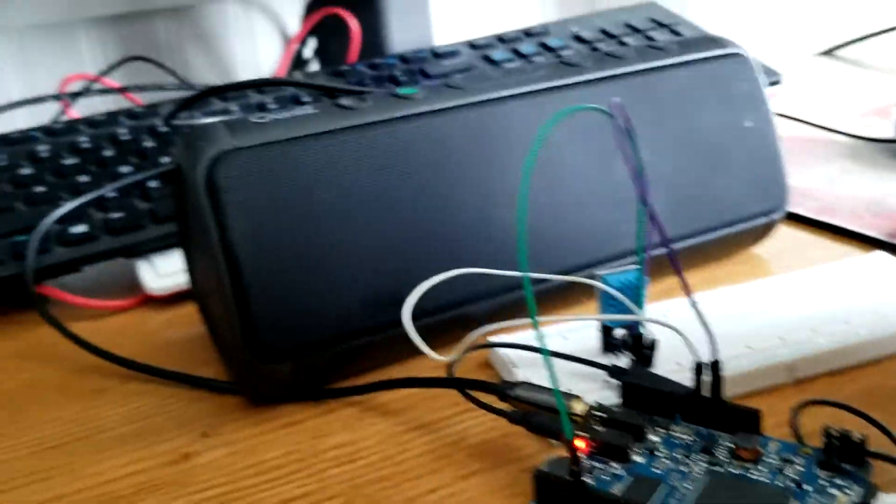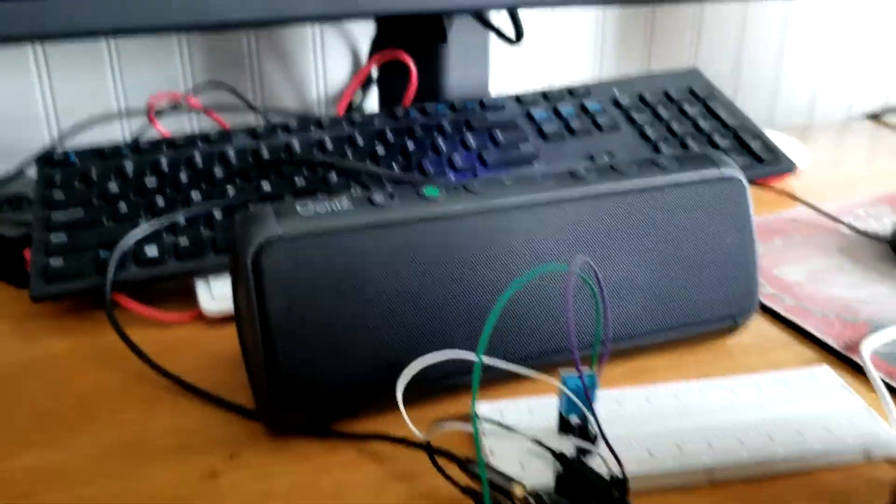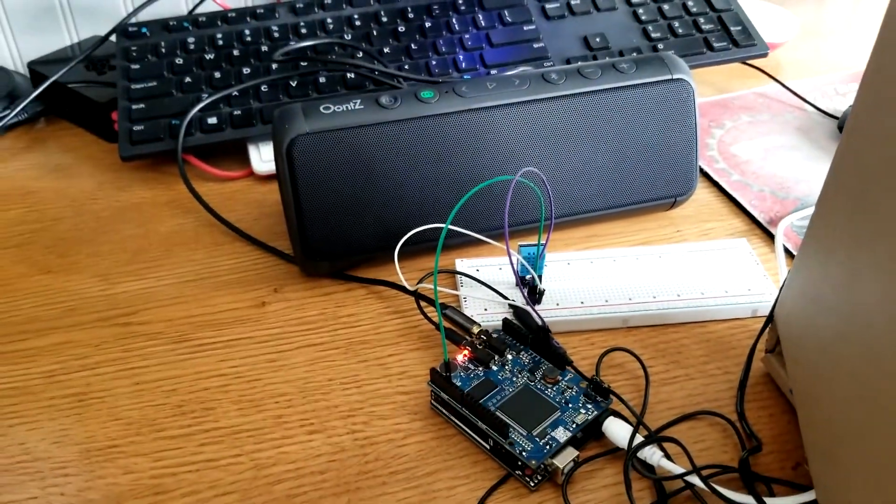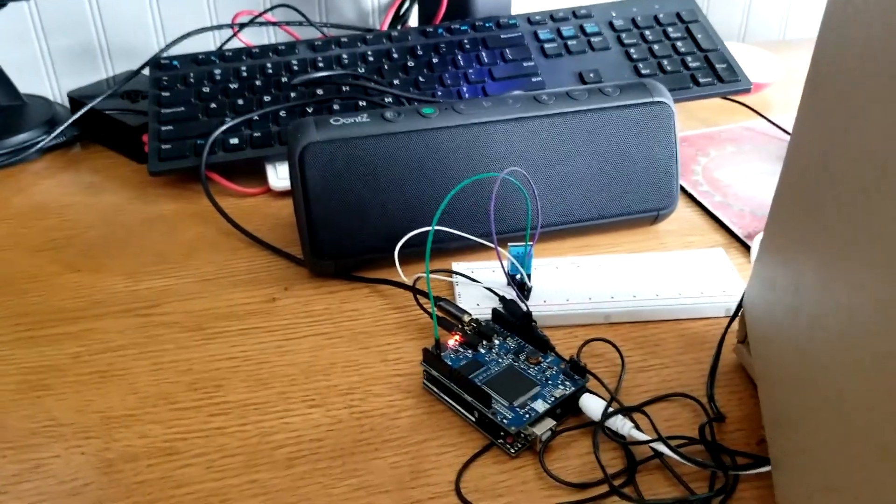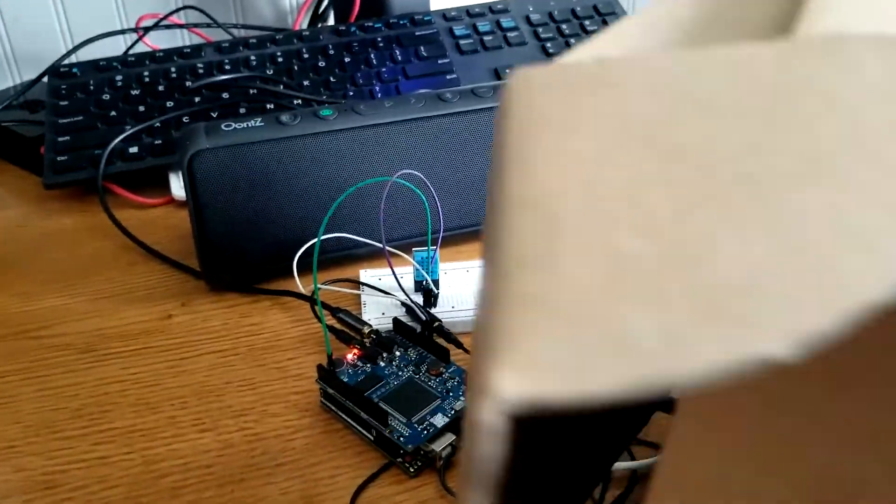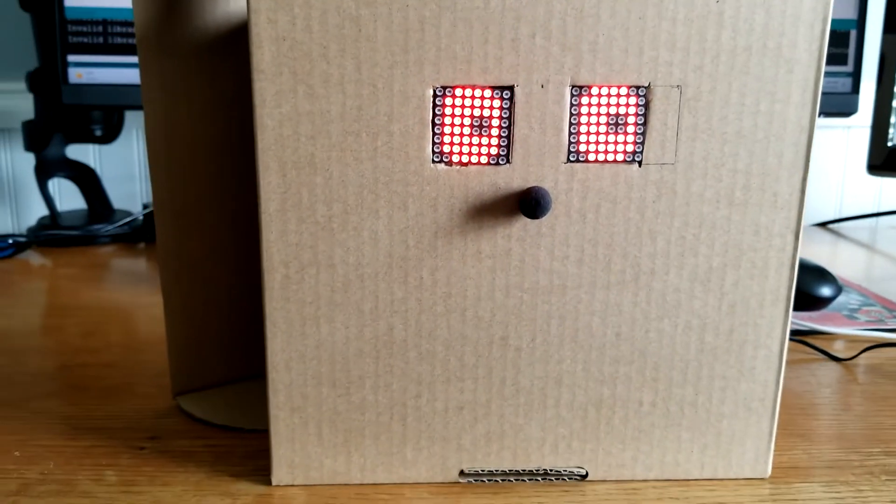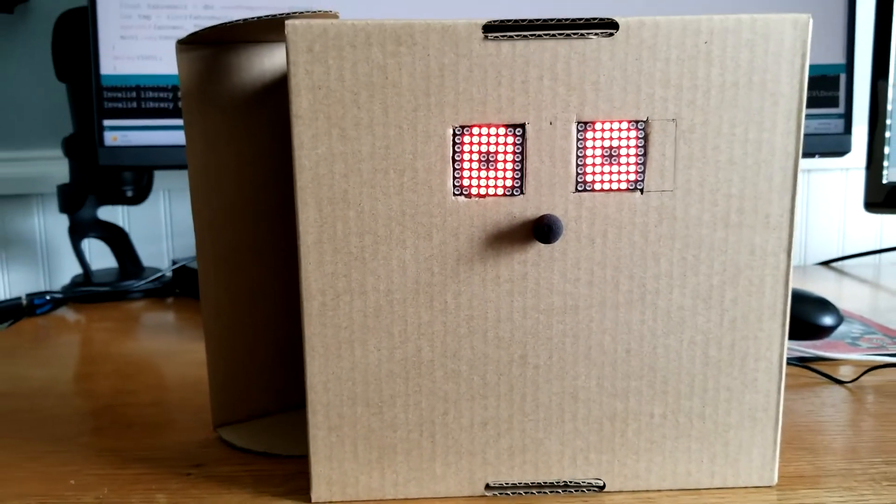As you can tell it has a deep and well rounded tone to it and it's plenty loud. So if you're looking to do something like this with a Movi shield or an MP3 player shield, this speaker is an excellent option.